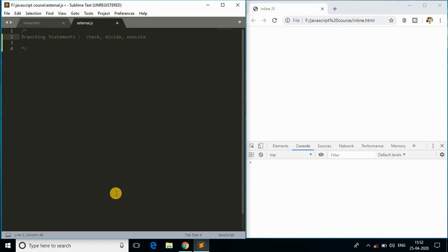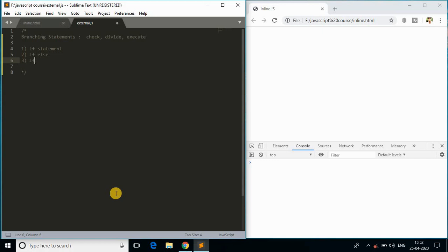Let me quickly explain all the types of branching statements we have. First is the if statement, then if-else, and the third is if-else-if. These are the three branching statements we have in JavaScript.